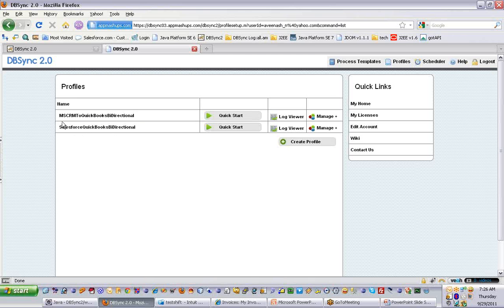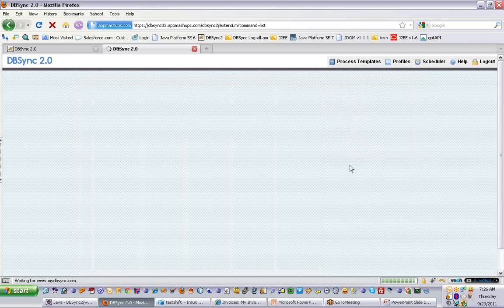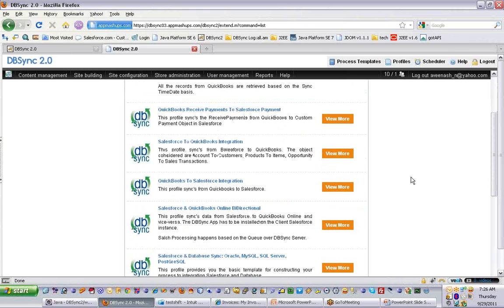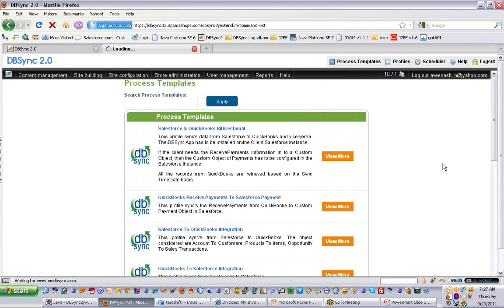For now, I have two profiles here. One is MSCRM Online to QuickBooks bidirectional. You can find all these profiles under the process templates. All these profiles are out-of-the-box solutions of DBSync. Whichever fits your requirement, you can select the profile, click on View More, and directly add that profile to your DBSync account if it's not already there.